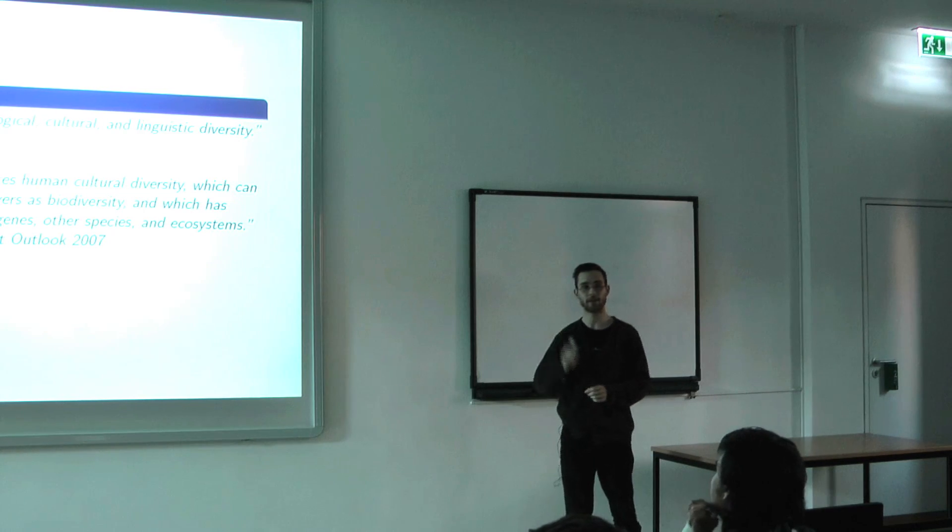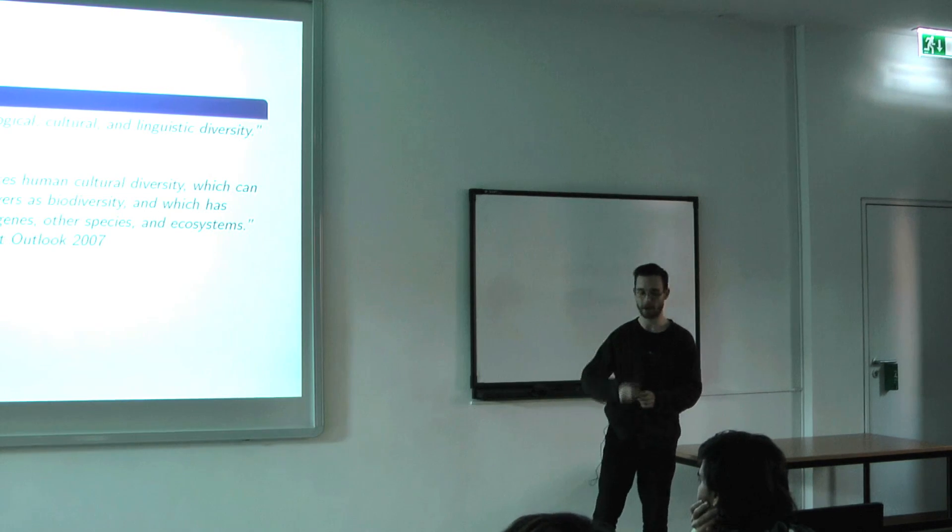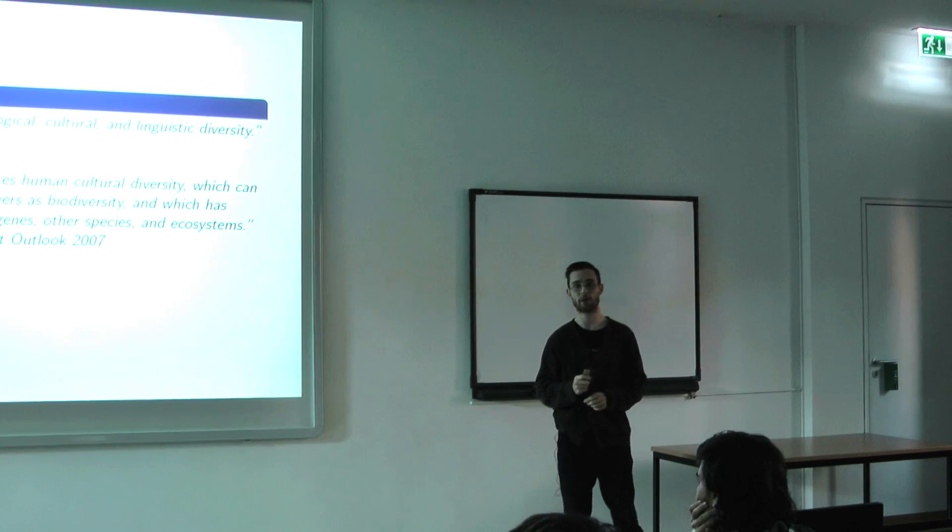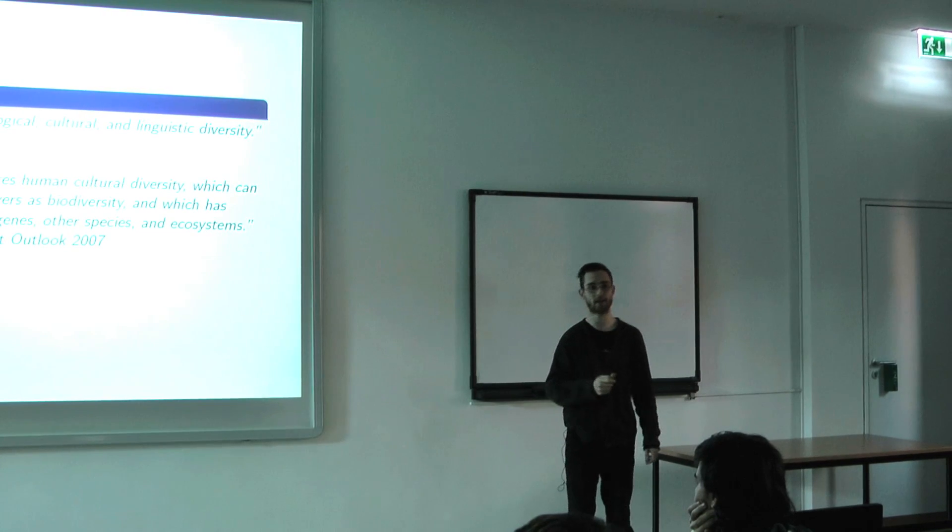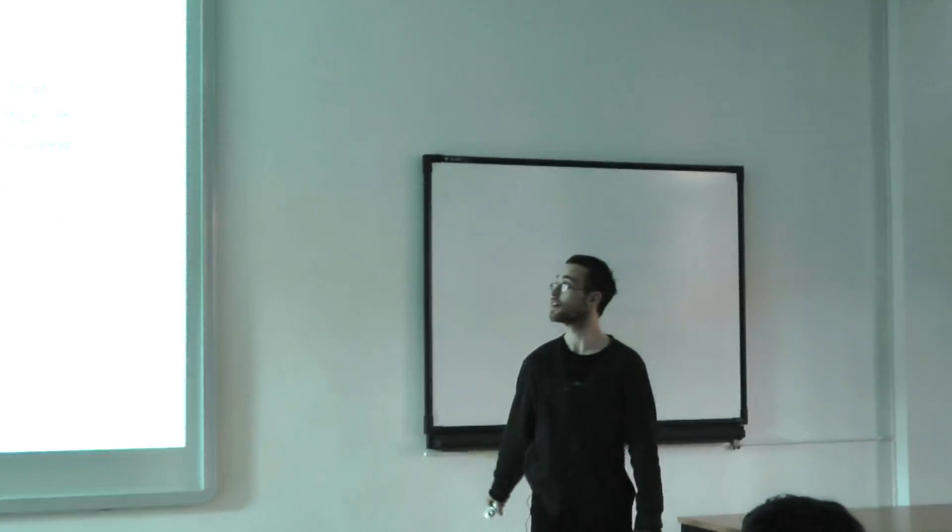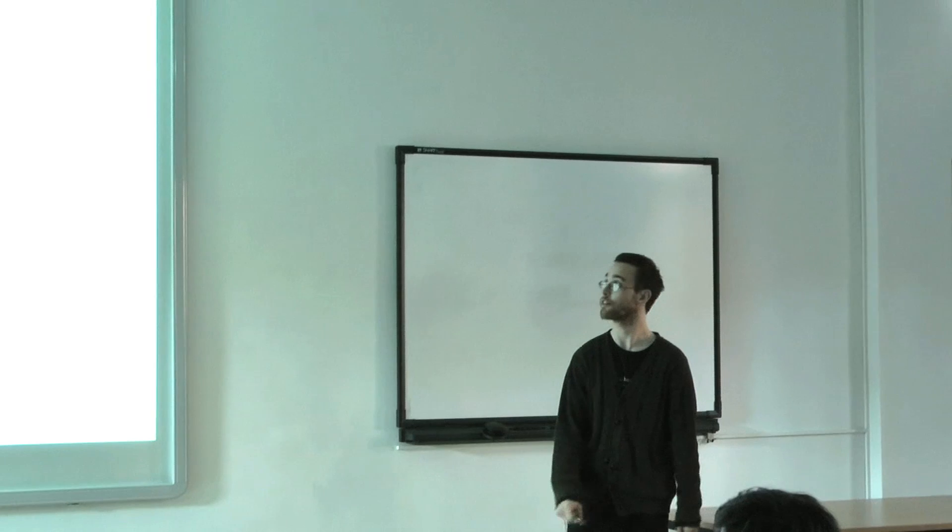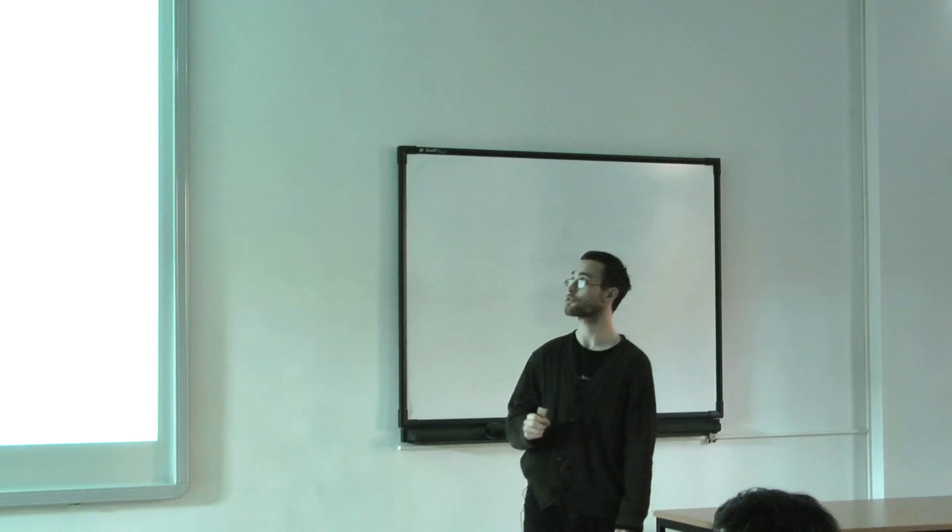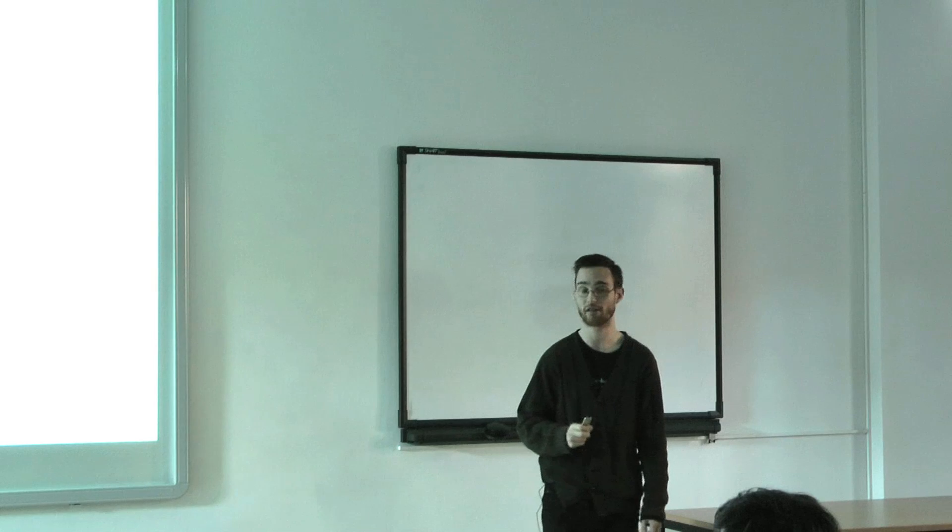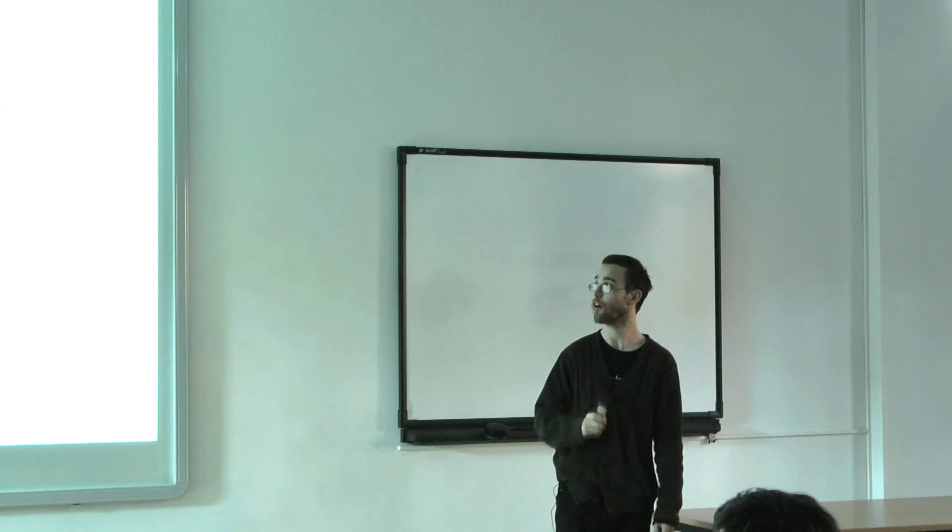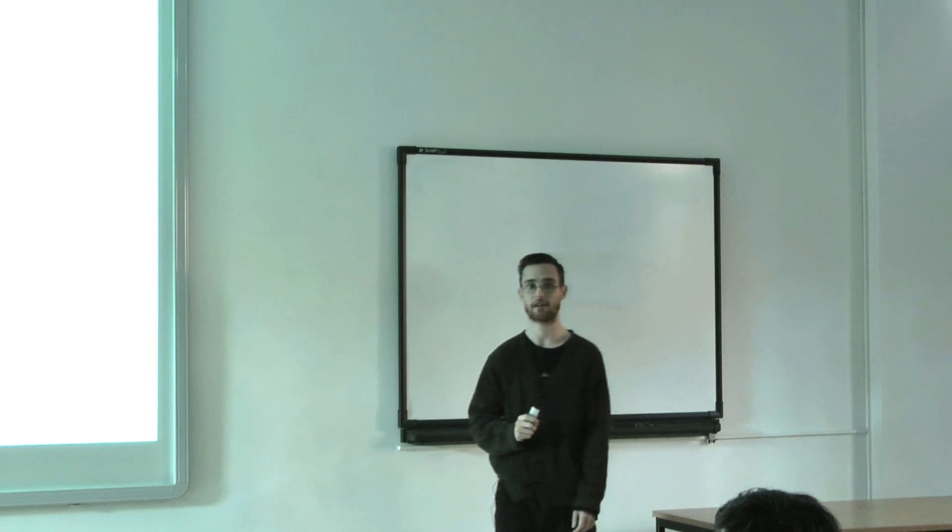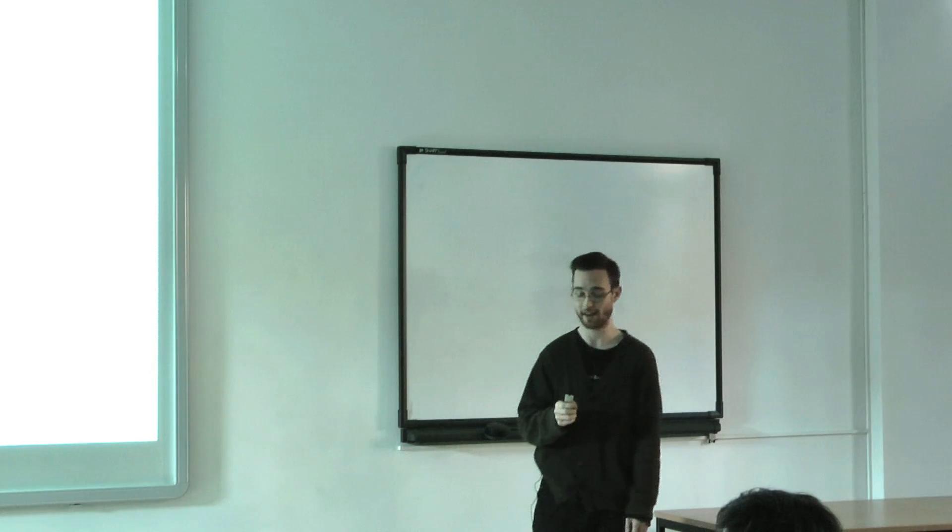Even the United Nations Environment Program said in their Global Environment Outlook in 2007, that biodiversity also incorporates human cultural diversity. Now, we can't take these two apart. In fact, there's an inexorable link. And the notion of this inexorable link implies not only that biological and cultural diversity are linked to a wide range of human nature interactions, but also that they are co-evolved, interdependent, and mutually reinforcing. These are all very, very key.